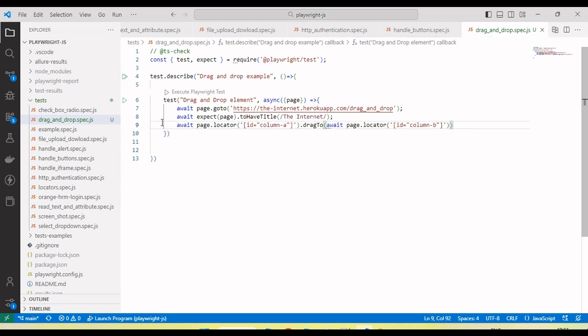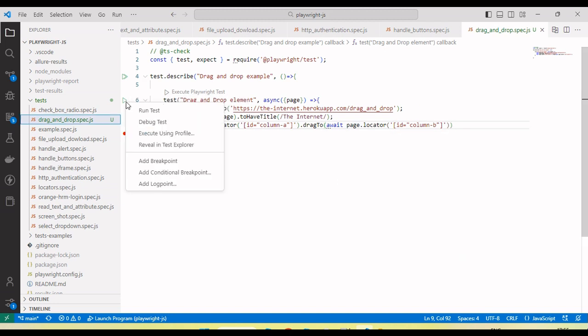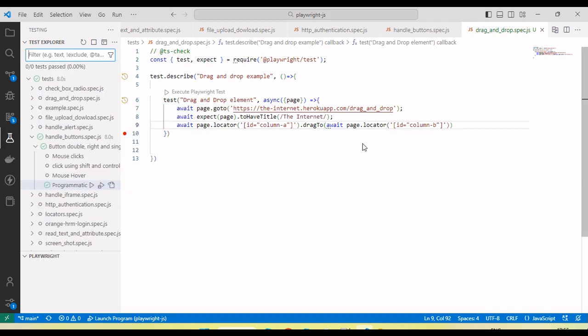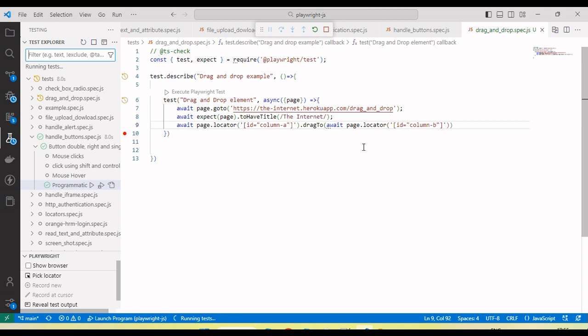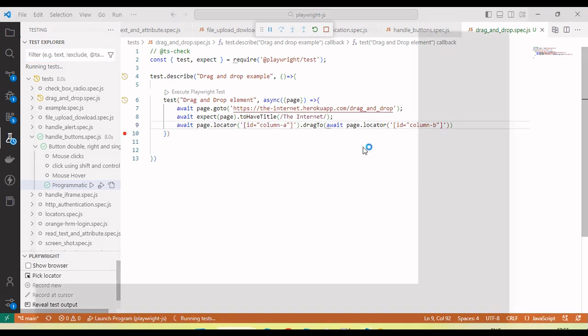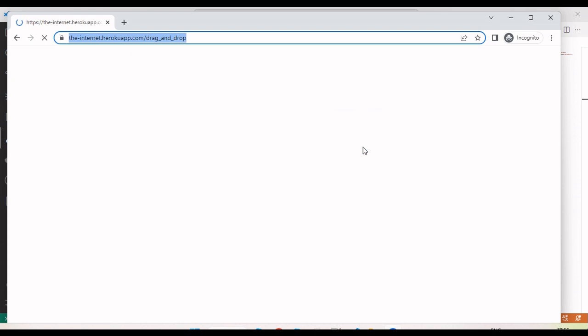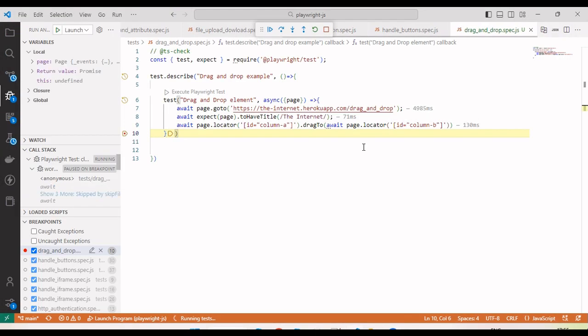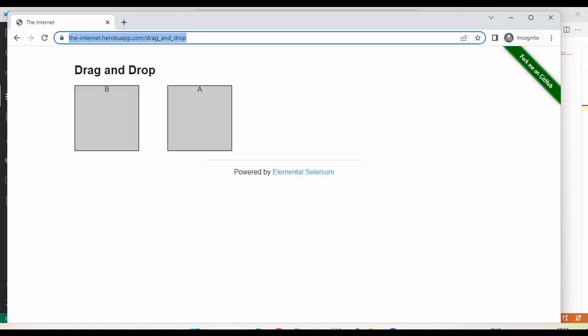Now let me run and you'll see the first object A will drop into the B object. If I open the browser, you can see both positions got changed because A is dropped into B. Now A is in the second position and B box is in the first position. Drag and drop is successfully done.